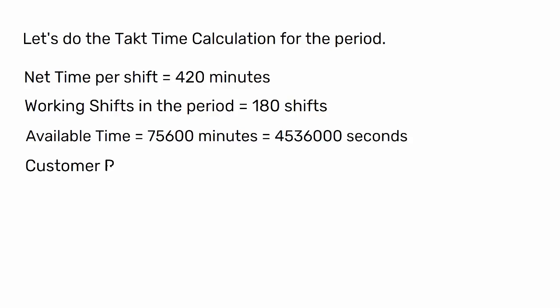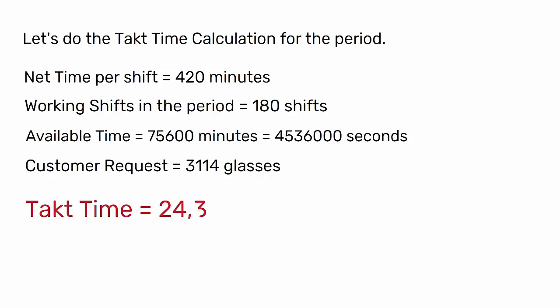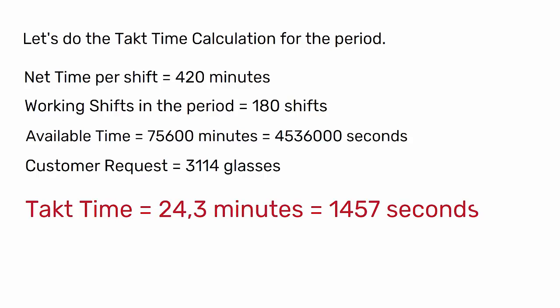Customer request equals 3,114 glasses. Takt time equals 24.3 minutes, which equals 1,457 seconds.